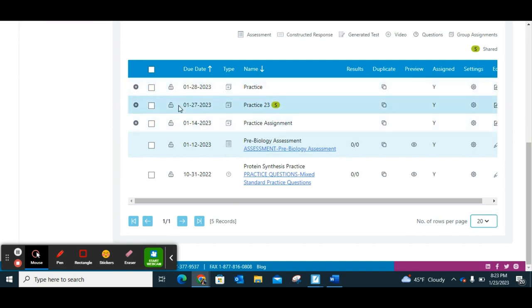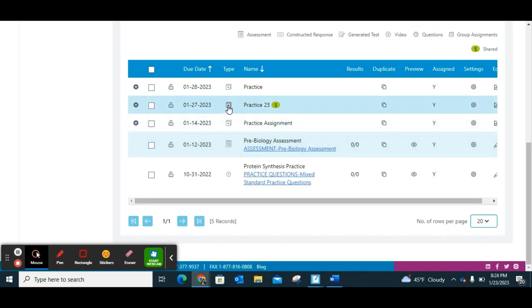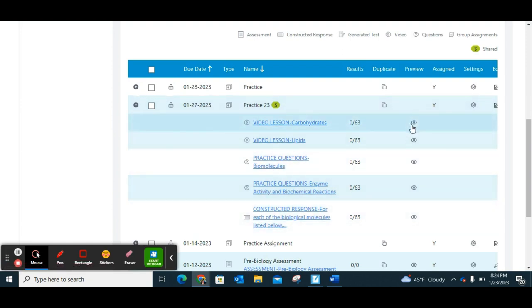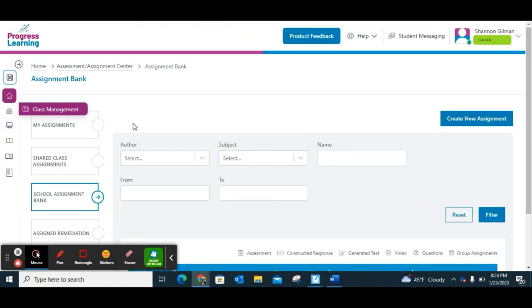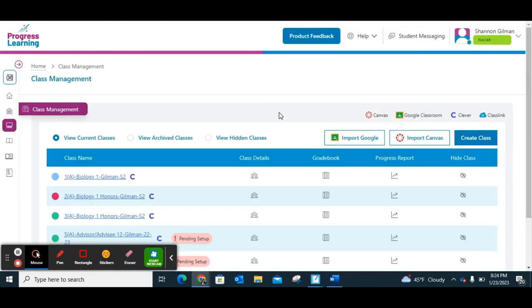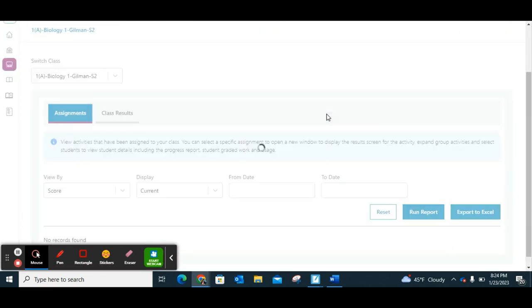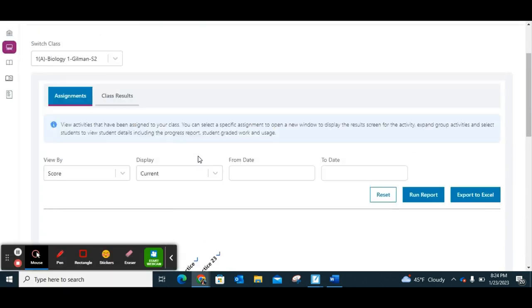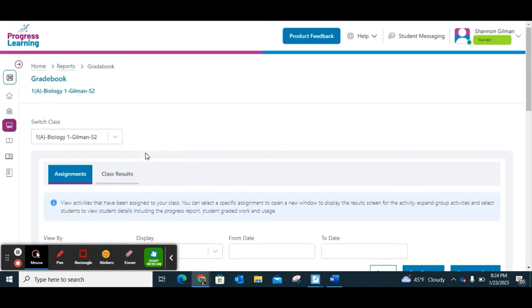Under your assignment bank, you can see the one I just created — Practice 23. It is shared because I allowed it to be shared with colleagues. You can see it's a group assignment indicated by the little plus icon. You can click on it and it'll show you everything inside, and you can preview at any time. When students complete it, it'll go to your gradebook. When the due date passes, it should automatically change to a zero. That's the second part of creating an assignment.